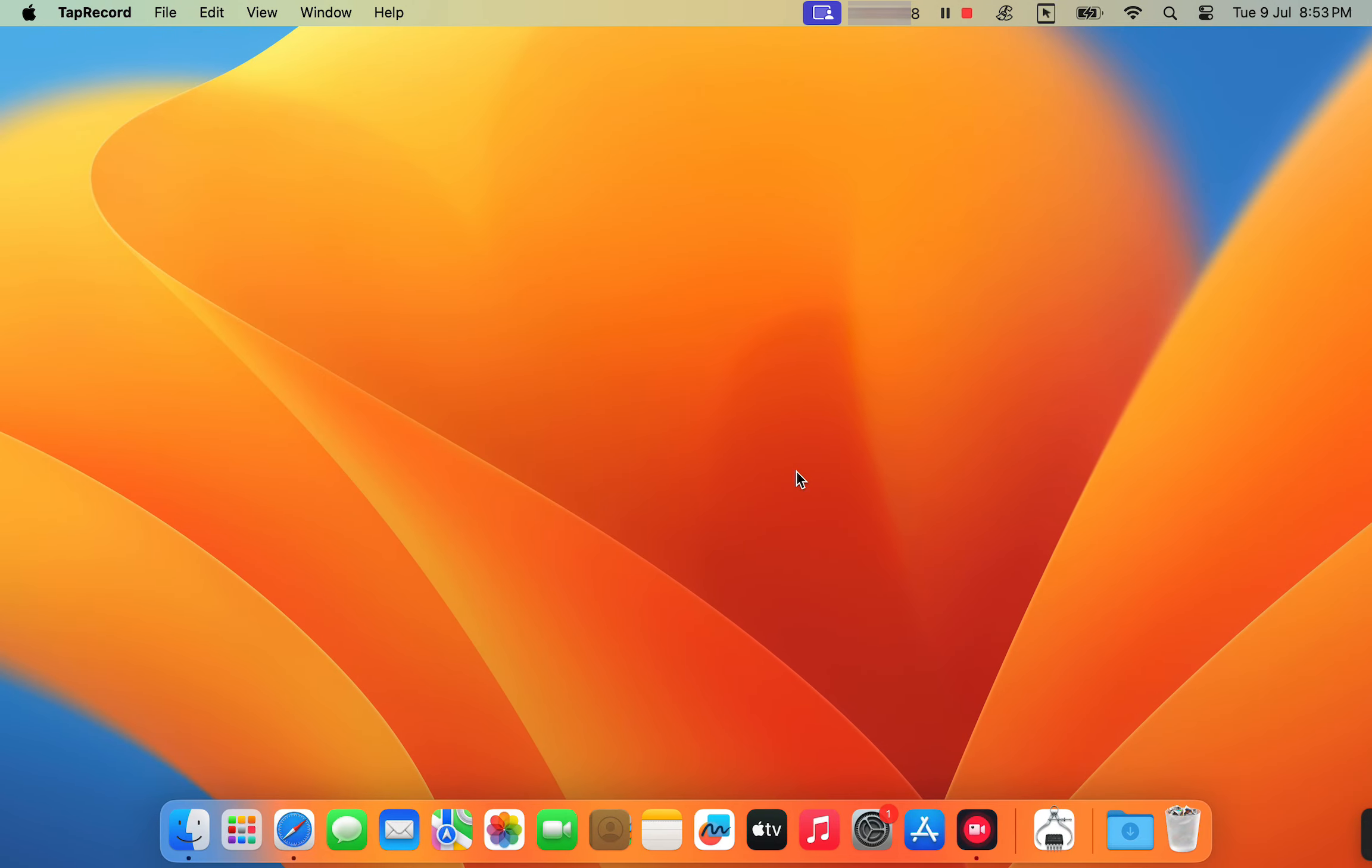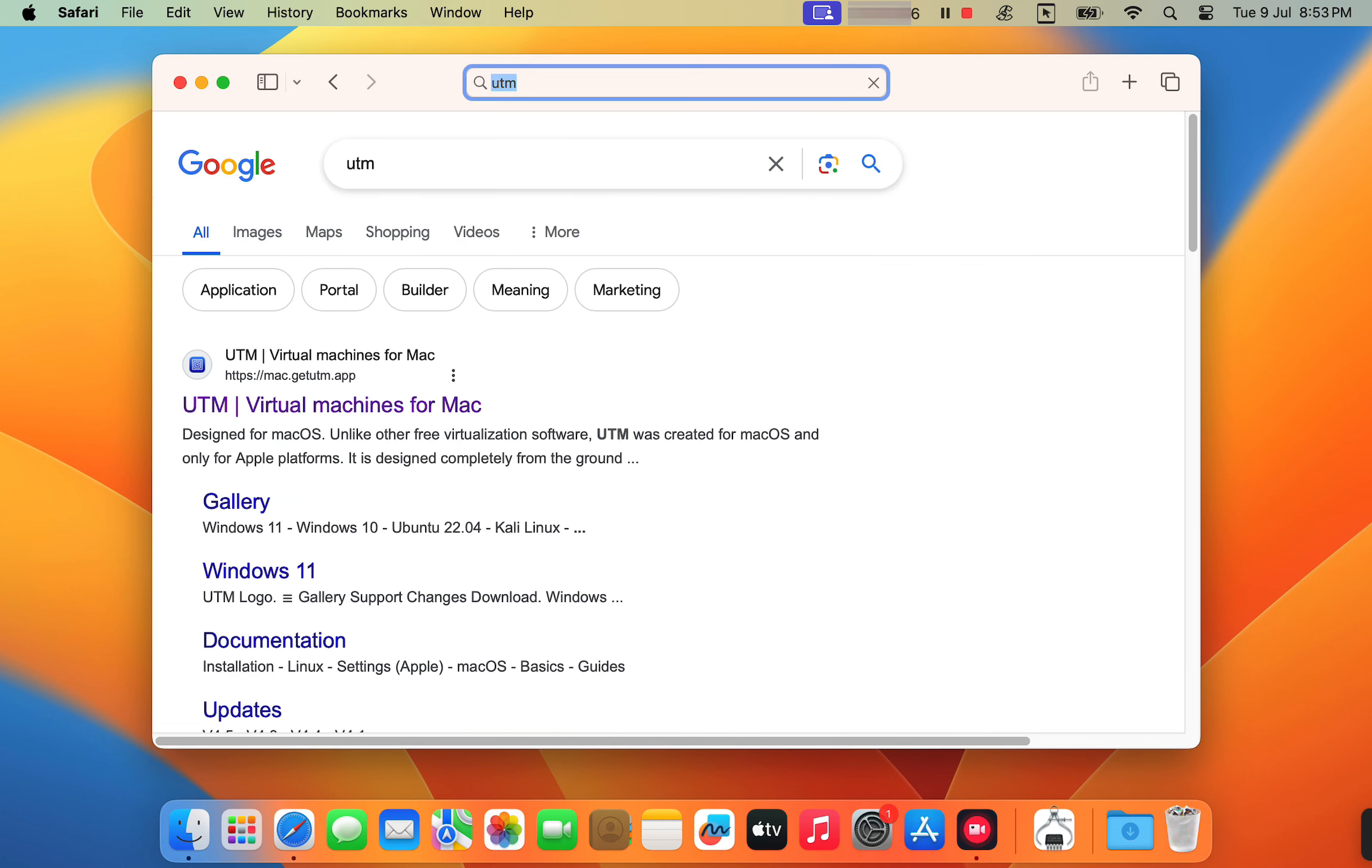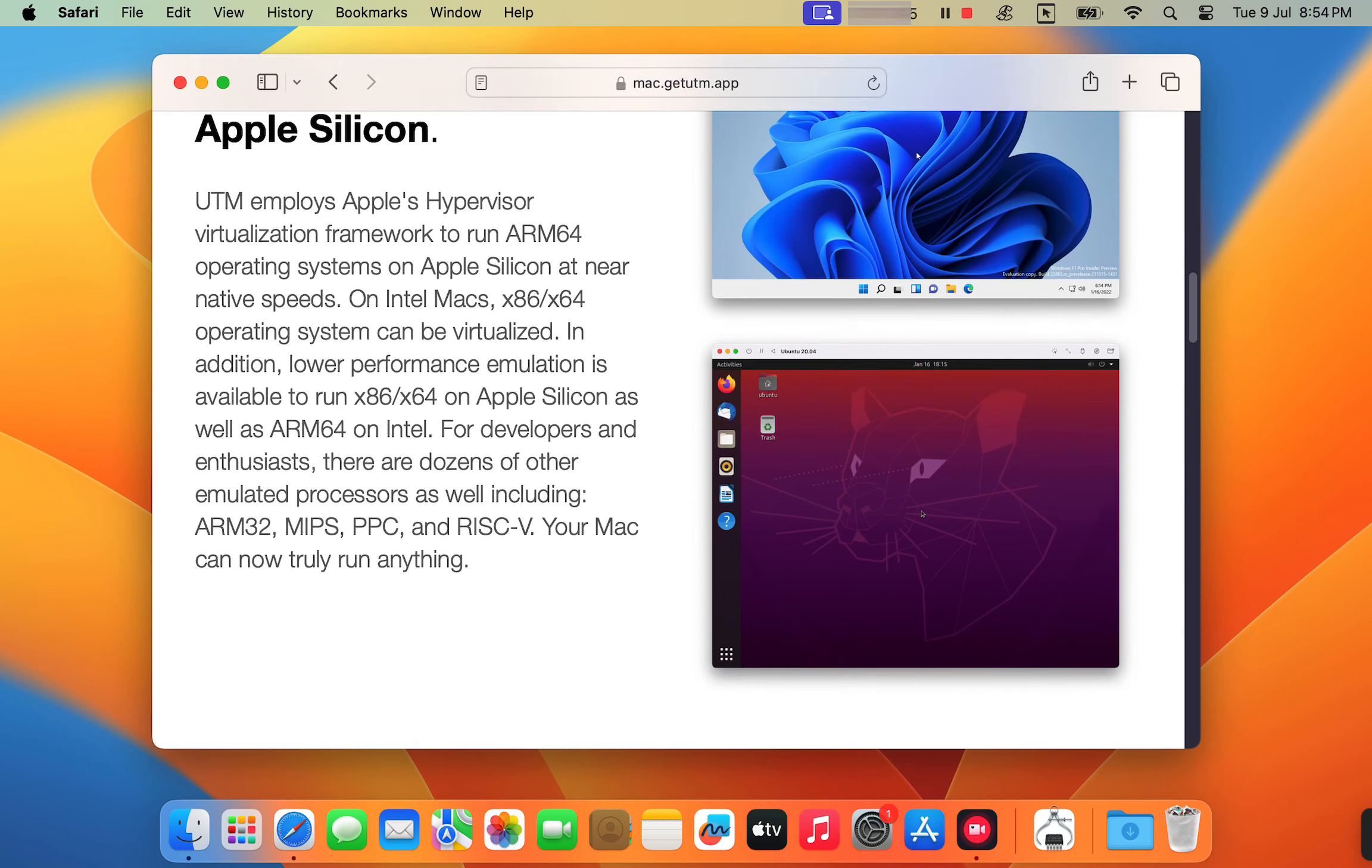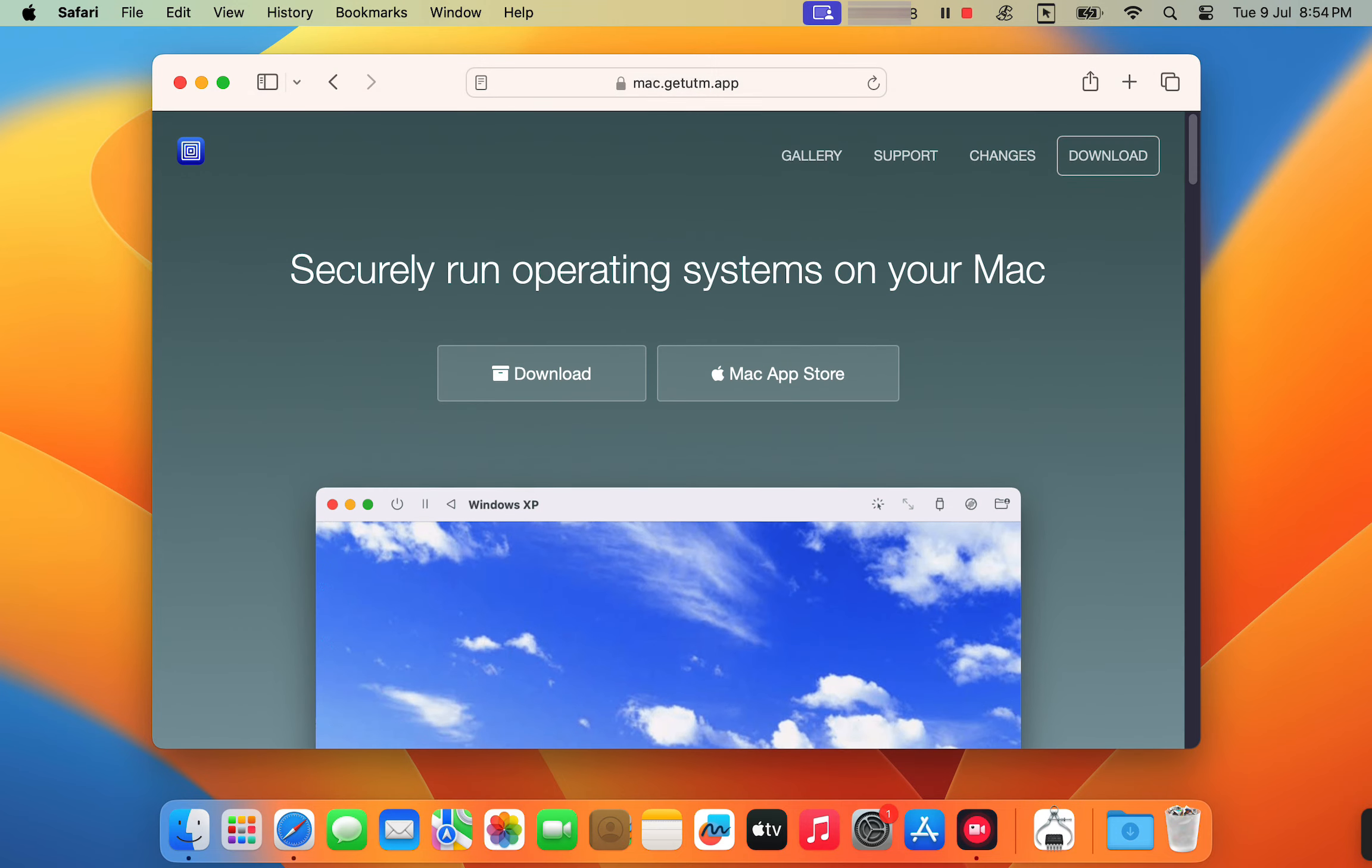With the help of virtualization technology, it's possible to run Ubuntu on M-chip Macs. In this guide, we are going to use a free and open source virtualization tool called UTM. With UTM, you can emulate various operating systems including Linux distributions, Windows and more on a Mac computer.